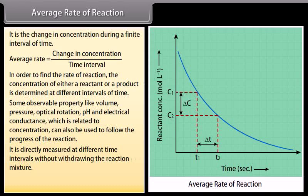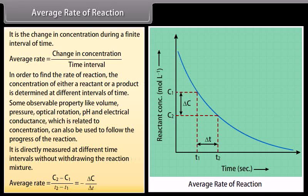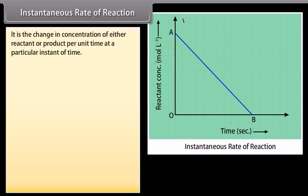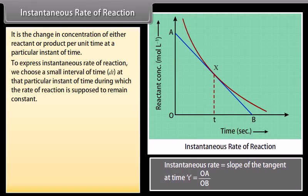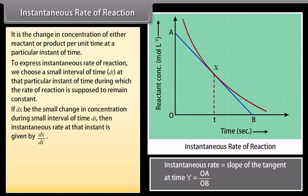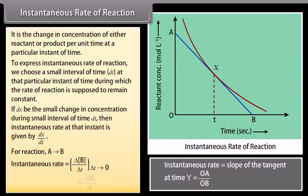Average rate is measured directly at different time intervals without withdrawing the reaction mixture. Average rate is equal to negative delta C upon delta T. Instantaneous rate of reaction is the change in concentration of either reactant or product per unit time at a particular instant of time. To express instantaneous rate, we choose a small interval of time at that particular instant during which the rate of reaction is supposed to remain constant. If dx be the small change in concentration during small interval of time dt, then instantaneous rate at that instant is given by dx by dt. For a reaction in which A tends to B, instantaneous rate is equal to dB by dt.